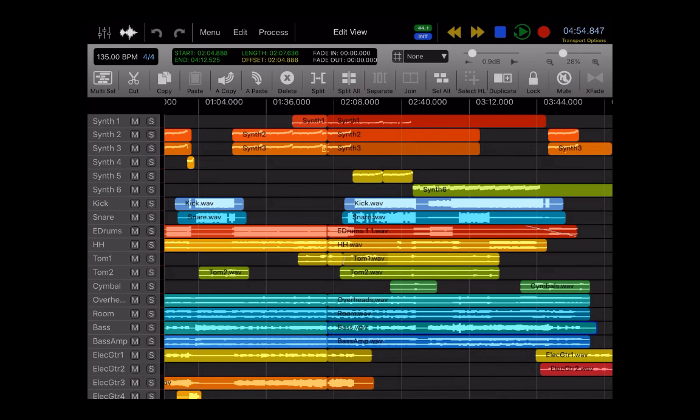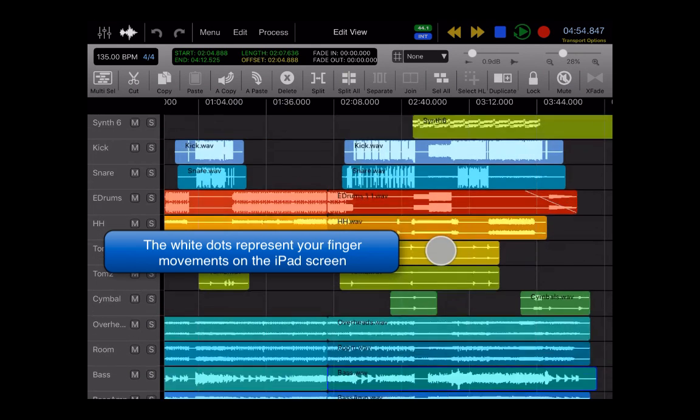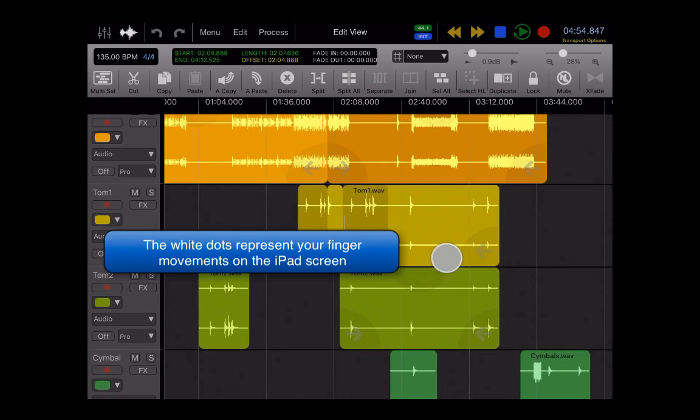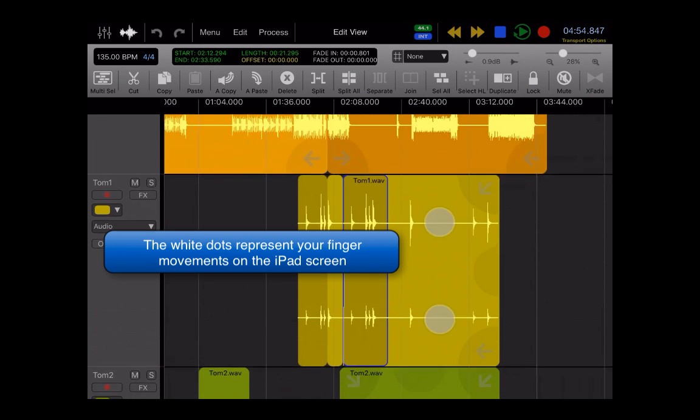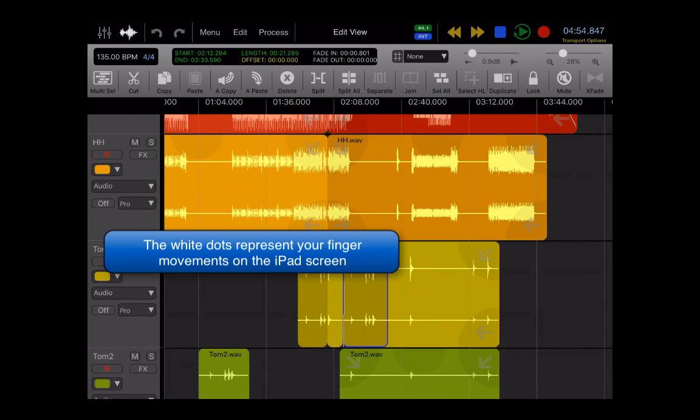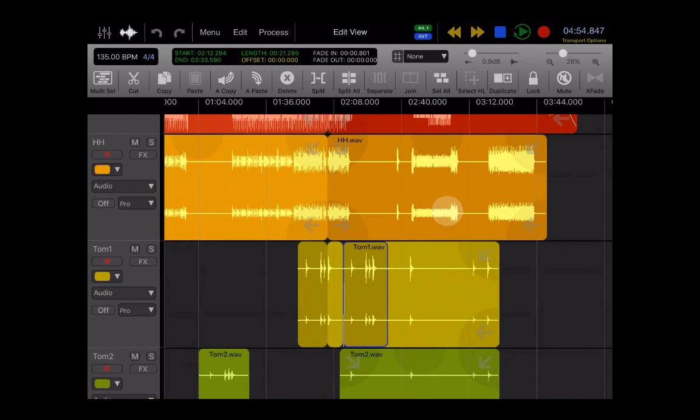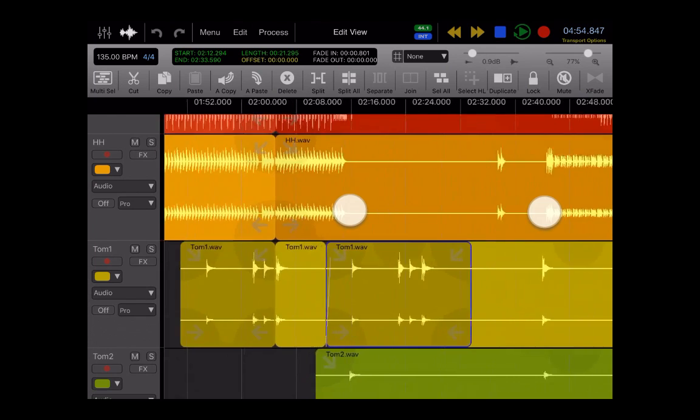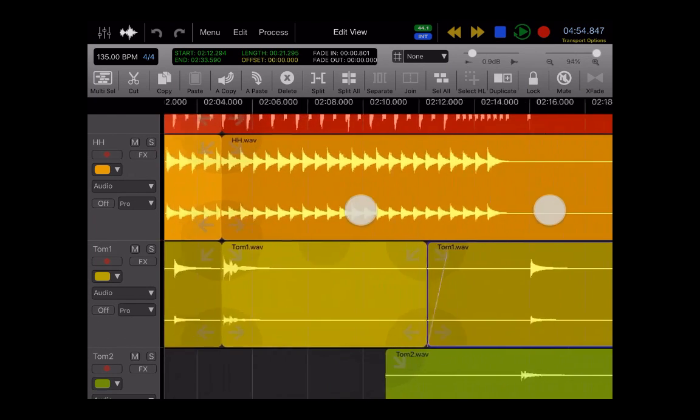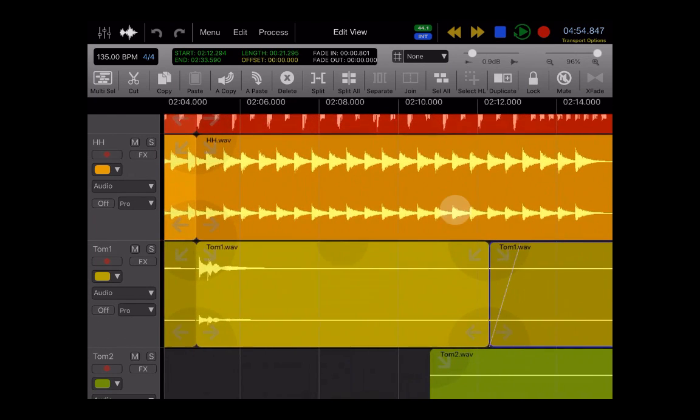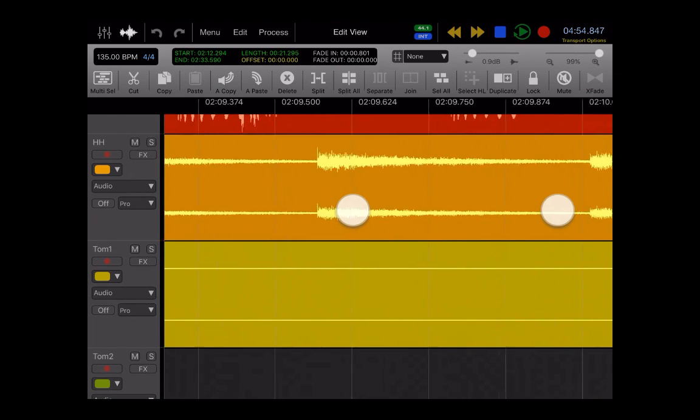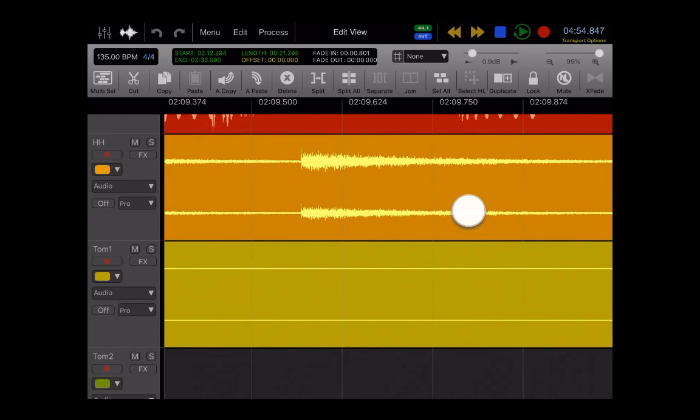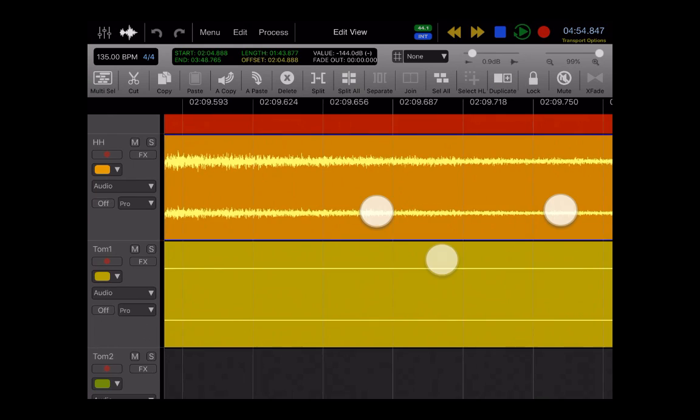So vertical very simply just zooms your track and you can even make one track full screen. And pinch-to-zoom horizontal will zoom in on the waveforms, and you can actually zoom in all the way to the sample.